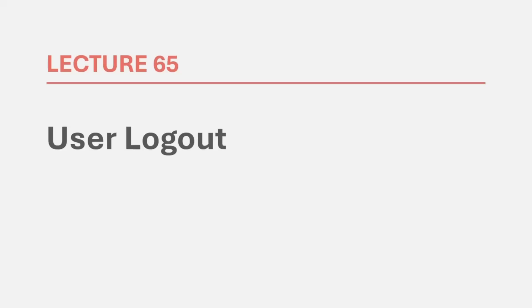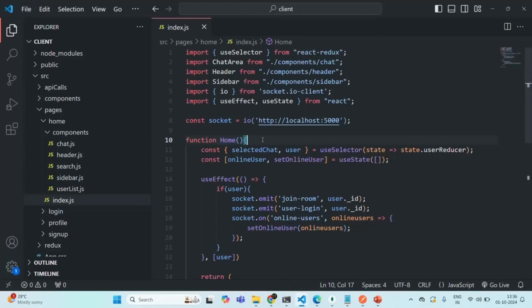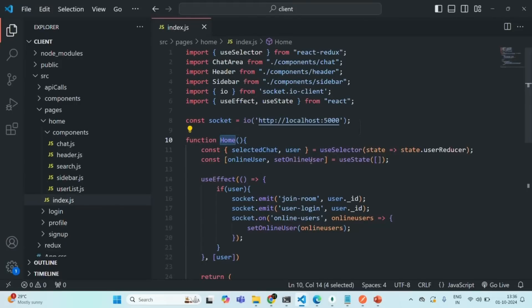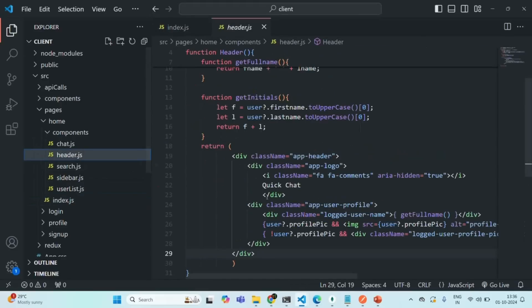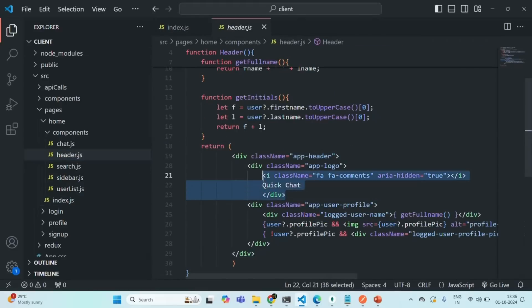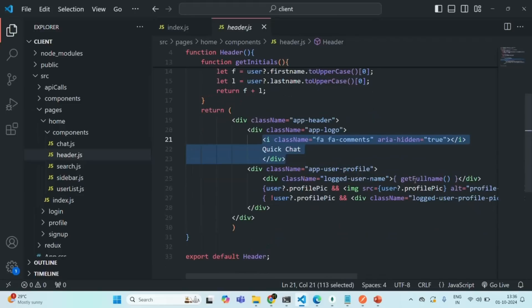For that, let's go to our React application. Currently I'm in the home component. We want to add the logout button in the header component. In the header component, we are displaying the app icon, then the user name, and the user profile pic.